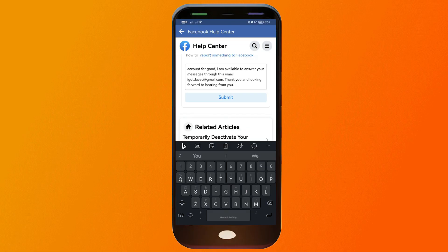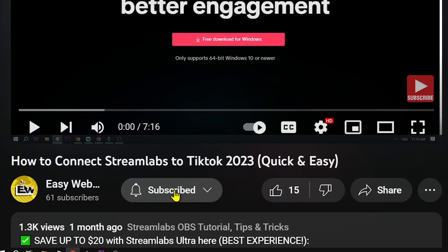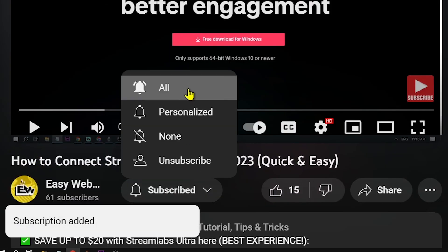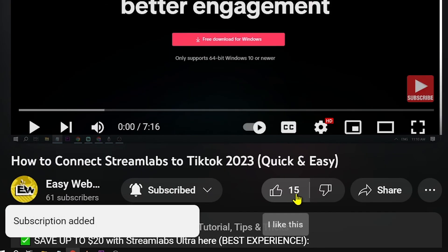Congratulations, everybody! And as always, please don't forget to subscribe to the channel and give this video a like if it helps you out.